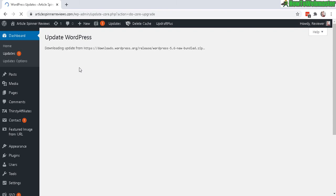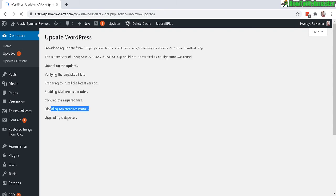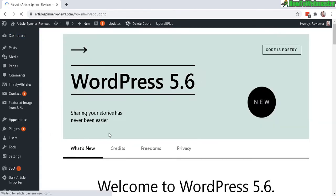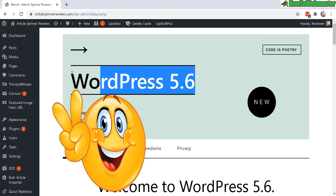Upgrading the database, and there it is. It's now updated to the newest WordPress version, as of this video, 5.6.